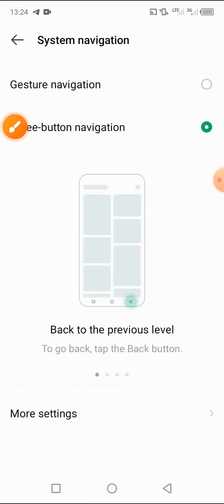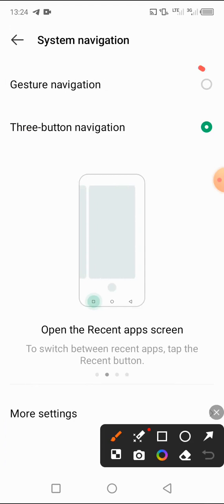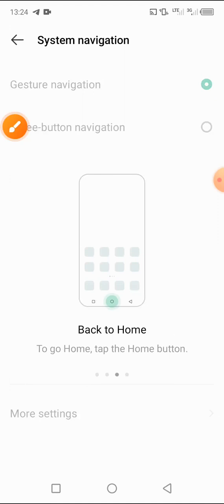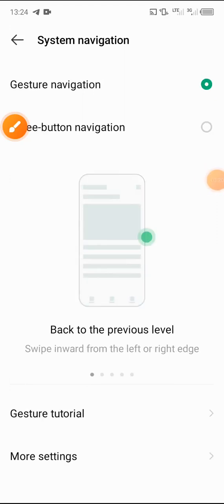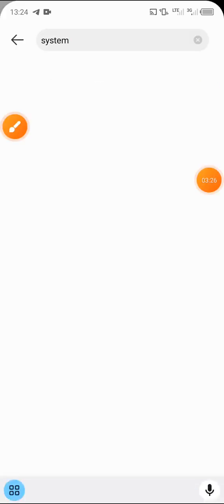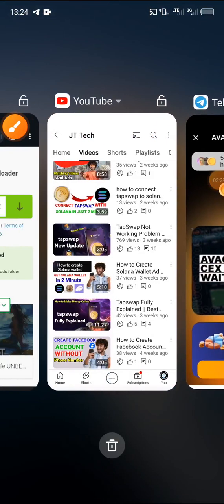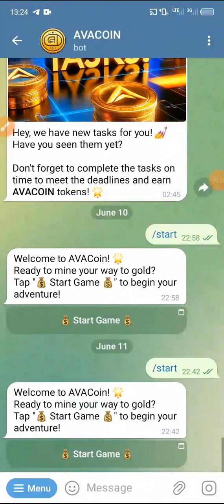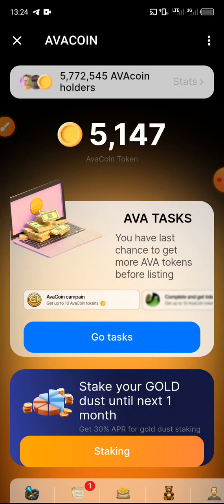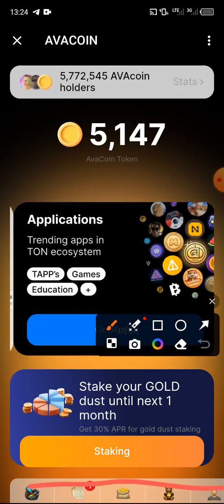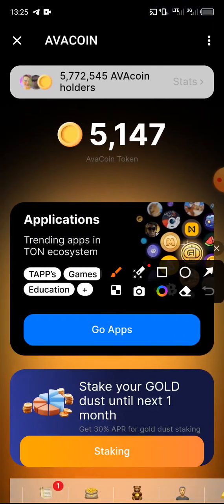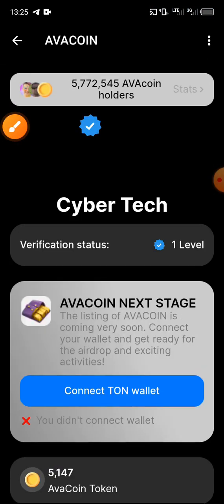In System Navigation, you have to make sure you choose 'Gesture Navigation' and click on it. The minimize button at the bottom will disappear. Go back and return to Alvo coin, then start the game again. Now you can see your profile and the other icons that were previously hidden. Click on your profile.